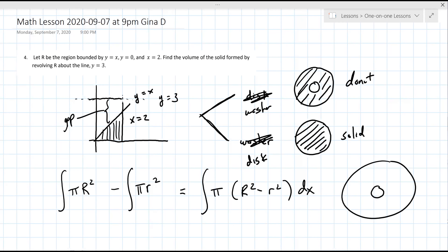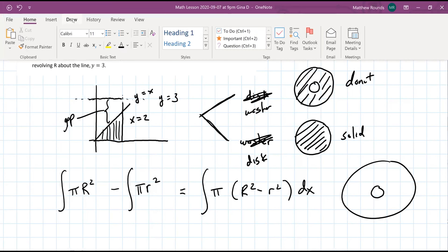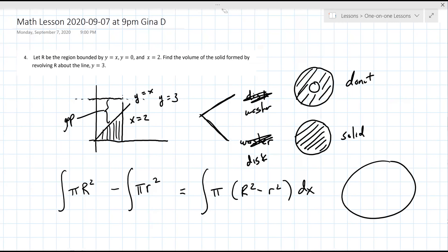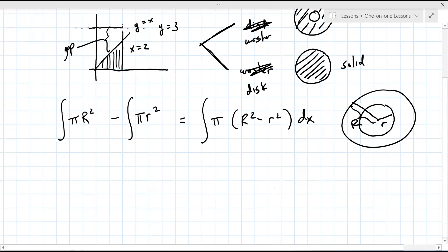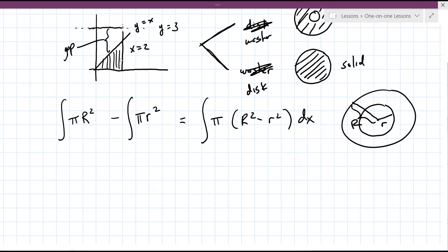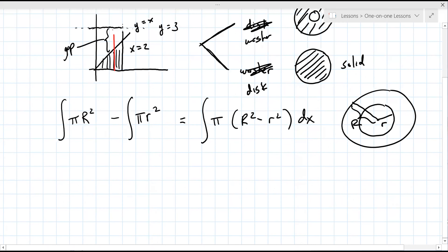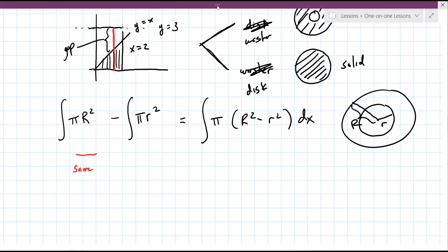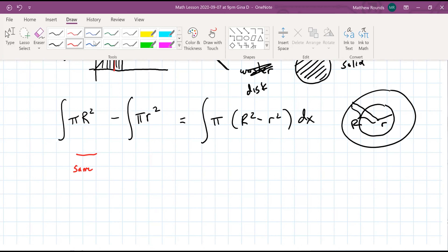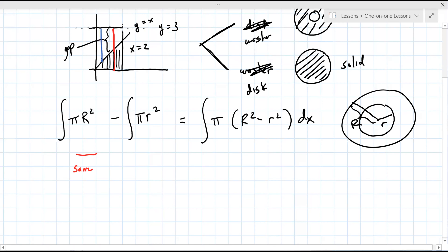In this case, big R is this distance here. You can see it's the same no matter where you are in that region, but little r changes. Little r starts bigger and gets a little smaller - it's changing. The visual is really important here - you need to see the distinction between the two.